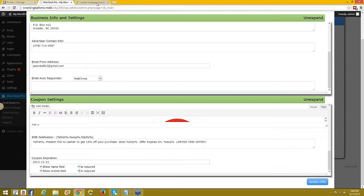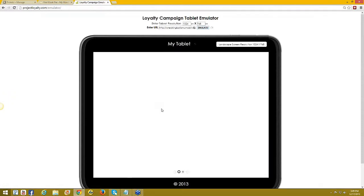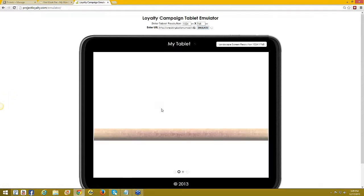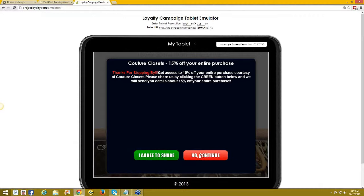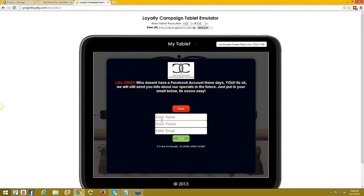Let me jump in here into this tablet and click on the screen, click on 'no continue,' and you'll see I have three options now. Pretty cool, eh?